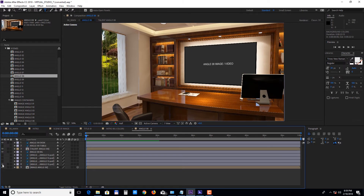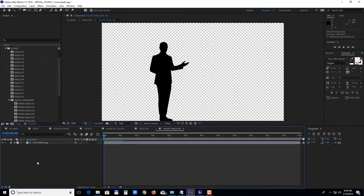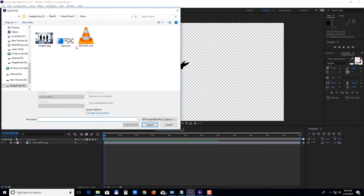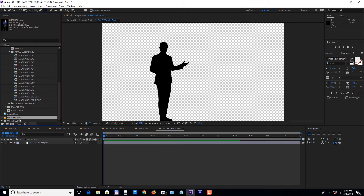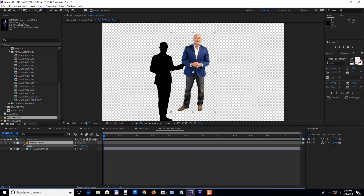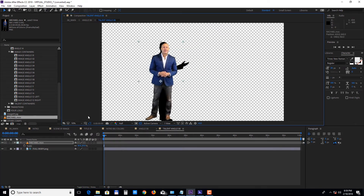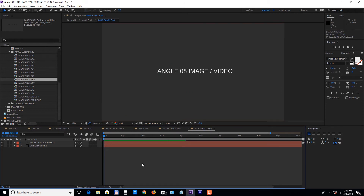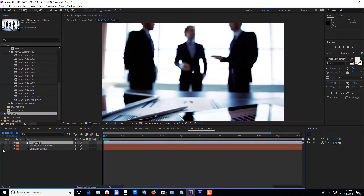To add your presenter, double click on the talent composition, import your talent footage, and drag it into the timeline. To add an image or a video into the scene, open up the image angle composition and add your media into the timeline. You can use images or videos.